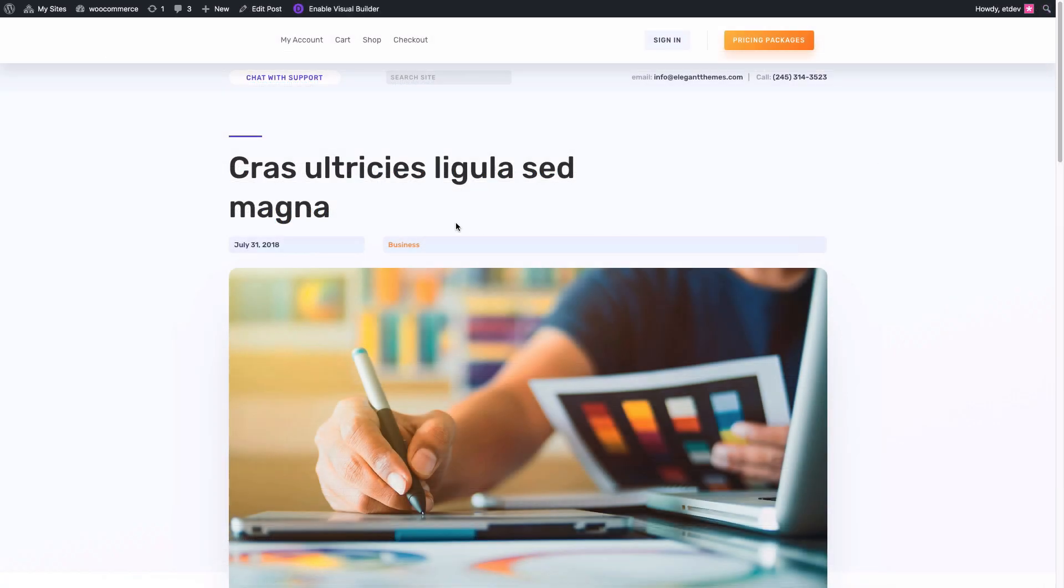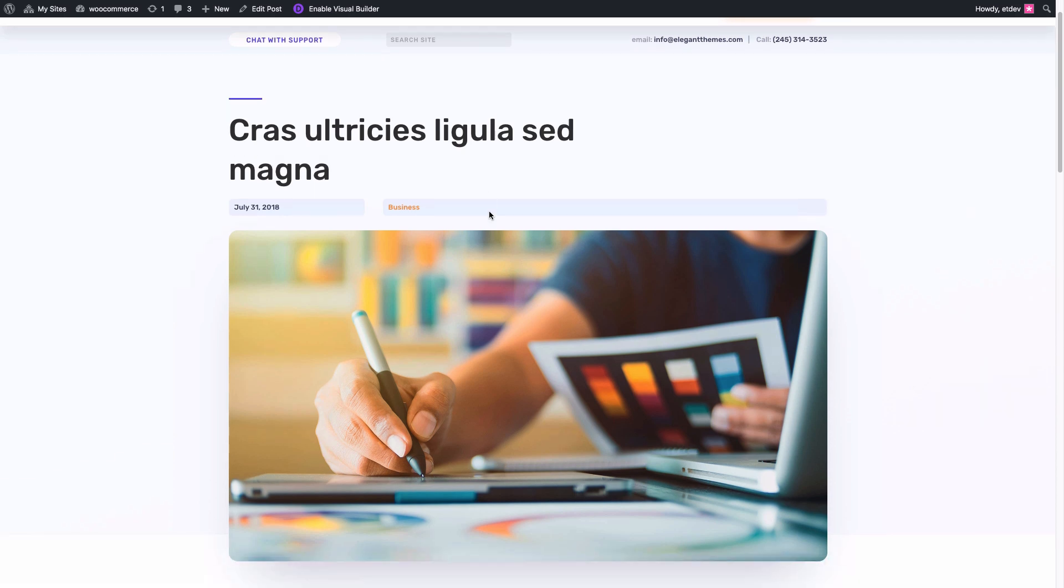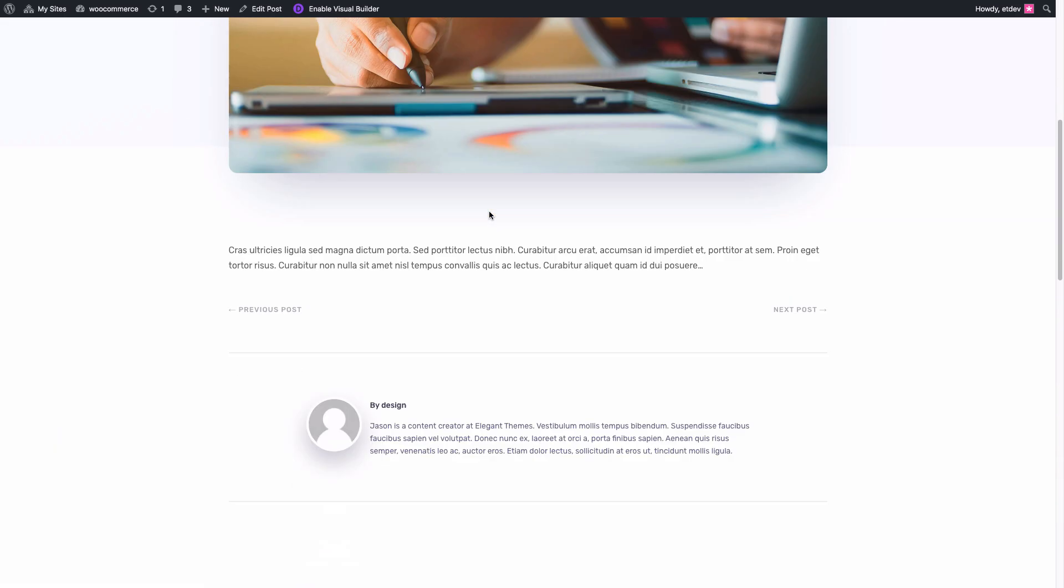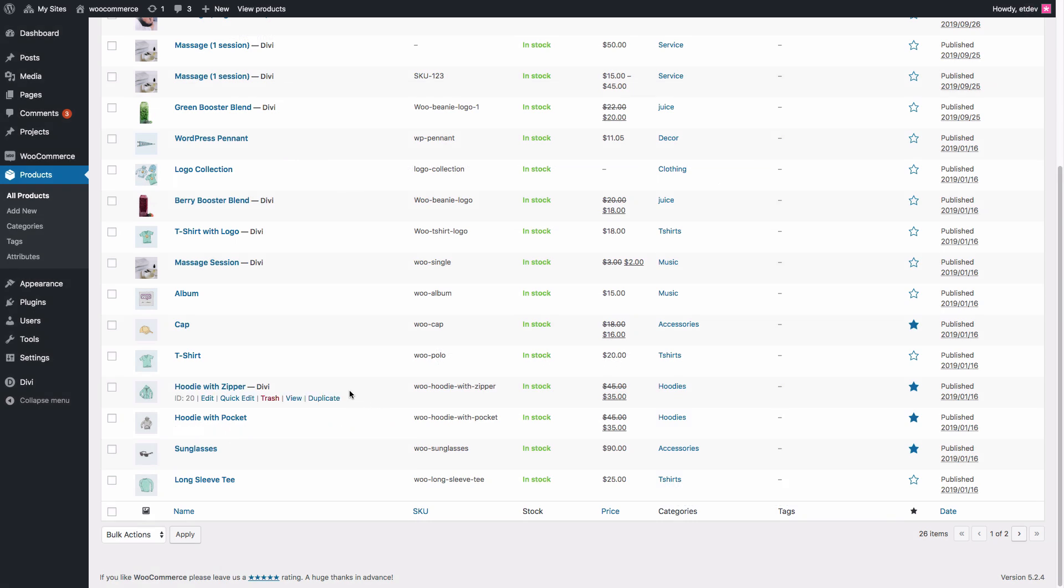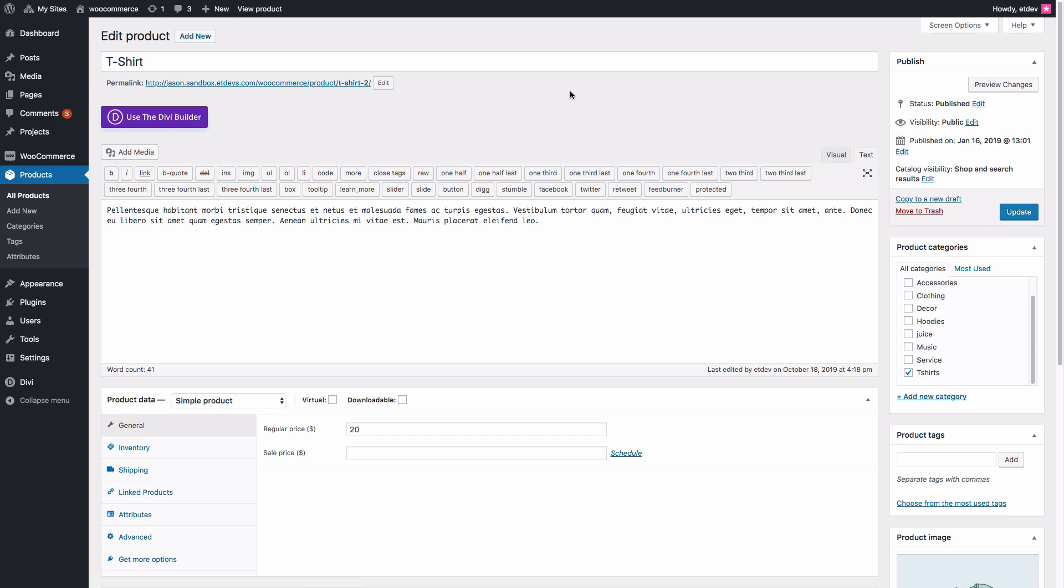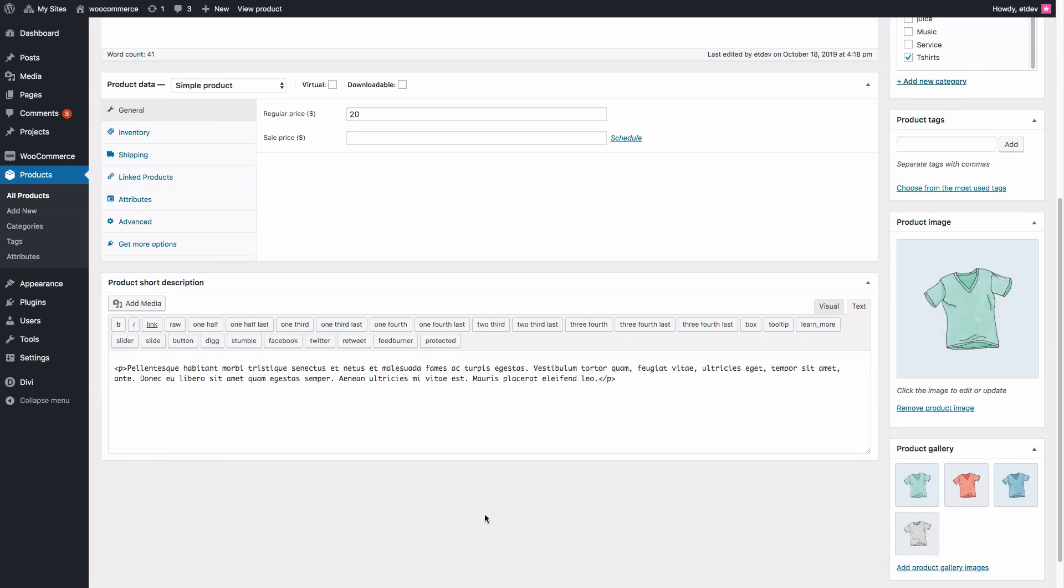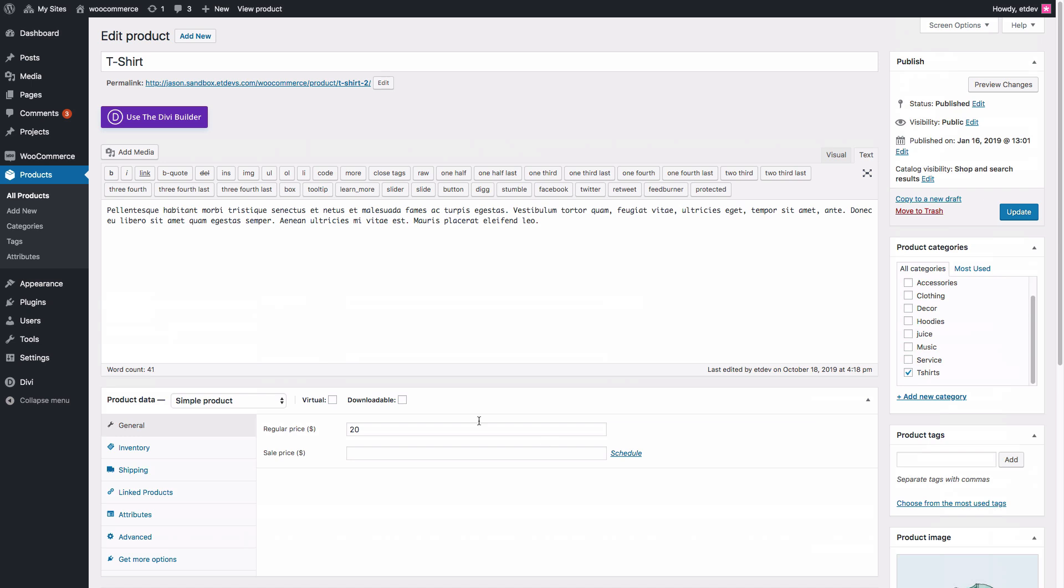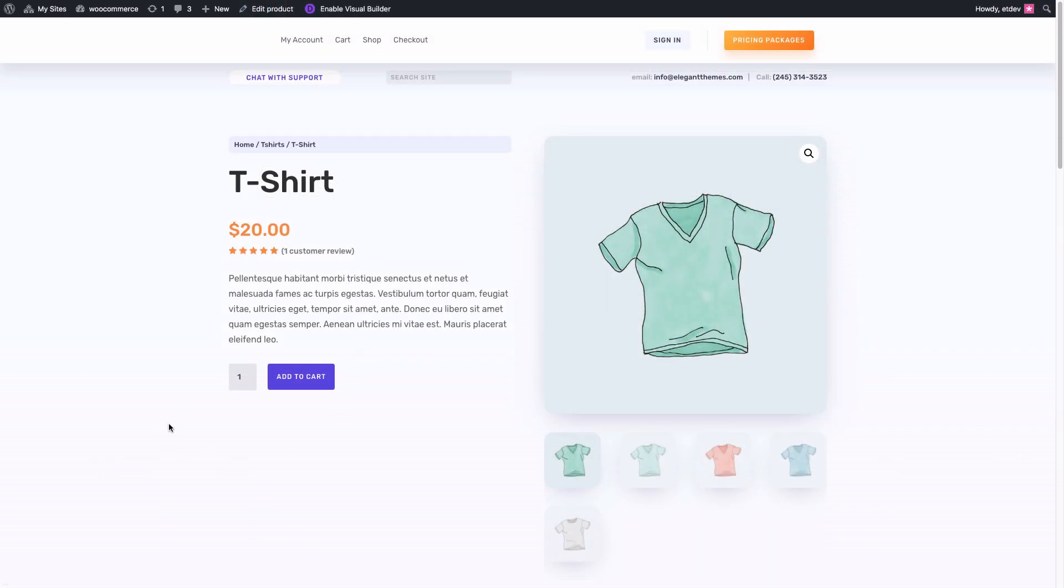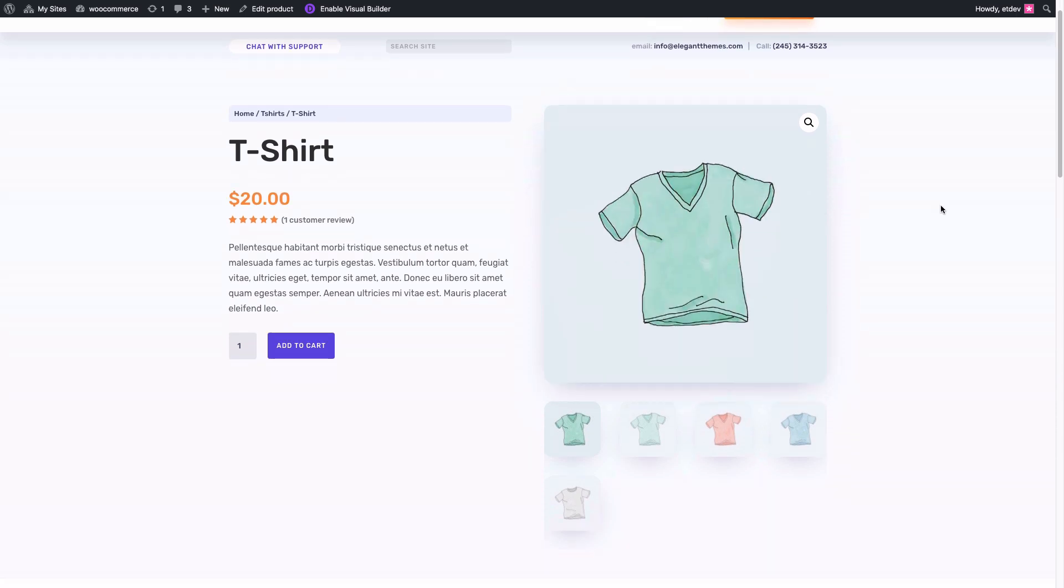And here is our post on the front end as you can see using the post template design. Now let's go ahead and check out a product. As you can see if I viewed the product to edit it on the back end, all of the information is entered using the default WordPress editor for my product. I don't even have to use the Divi builder if I don't want. And I can view the product on the live site and you can see the design is already in place from our product page template.